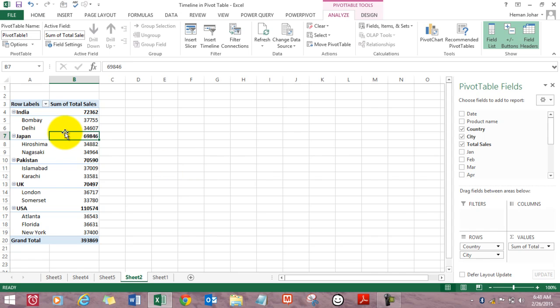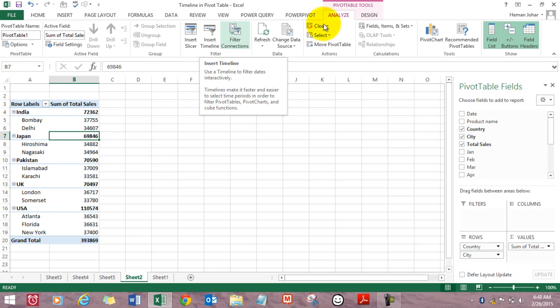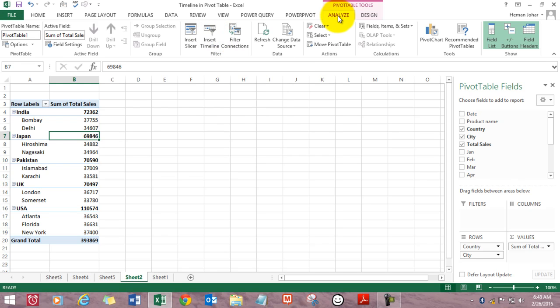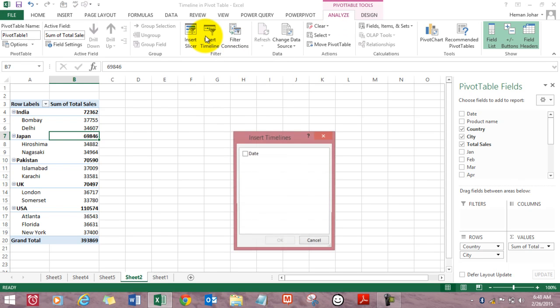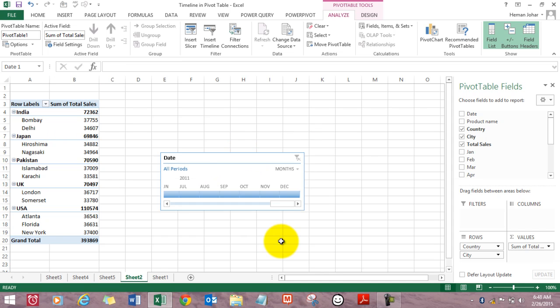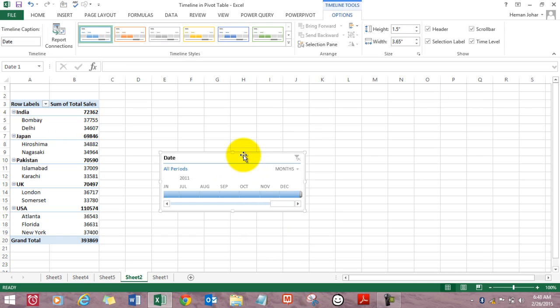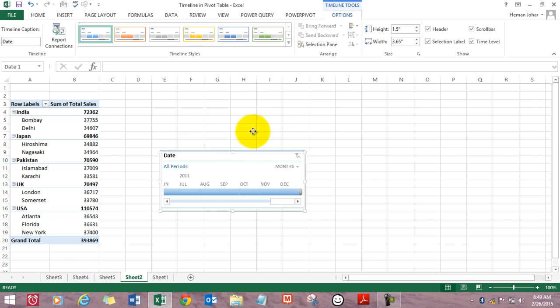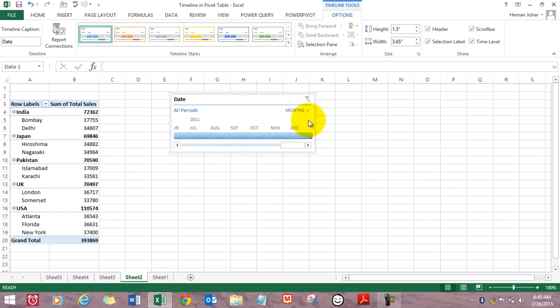Now I'll click inside the pivot table and click on insert timeline. It will be under analyze. I click on date, click OK, and my timeline automatically comes over here.